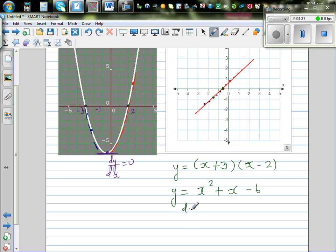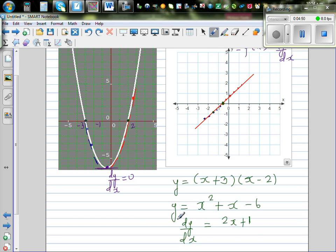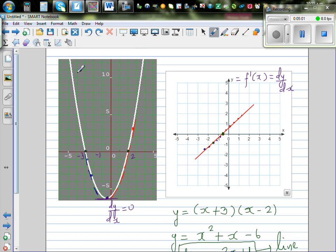So let's find dy/dx. Differentiating x² + x − 6 gives dy/dx = 2x + 1. And it does make sense — the gradient looks to be a slope of 2. The y-intercept is not exact, but that doesn't matter — that wasn't the focus. So when you draw the graph of the gradient function of a parabola, the result is a straight line.